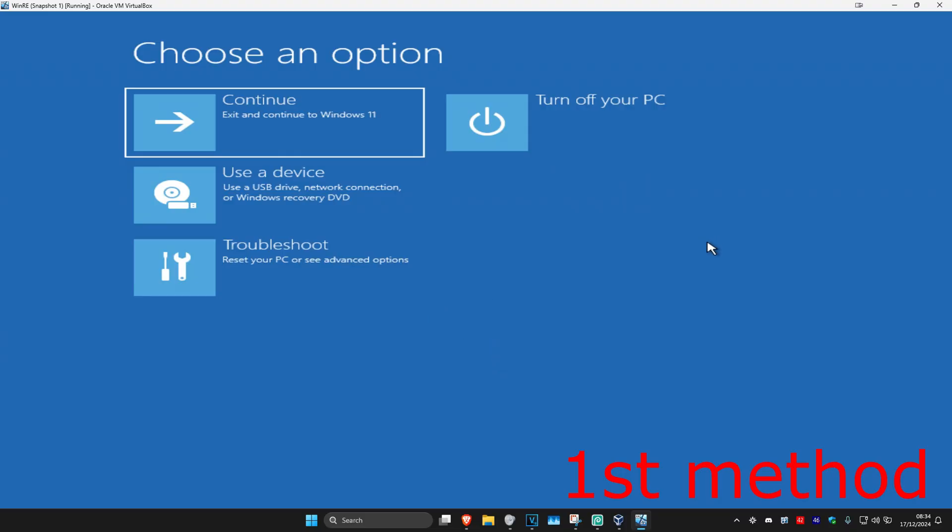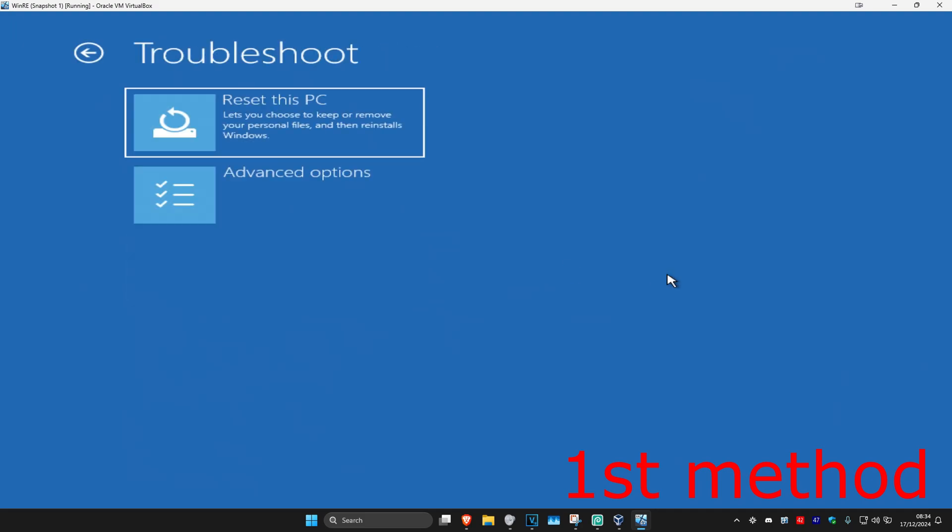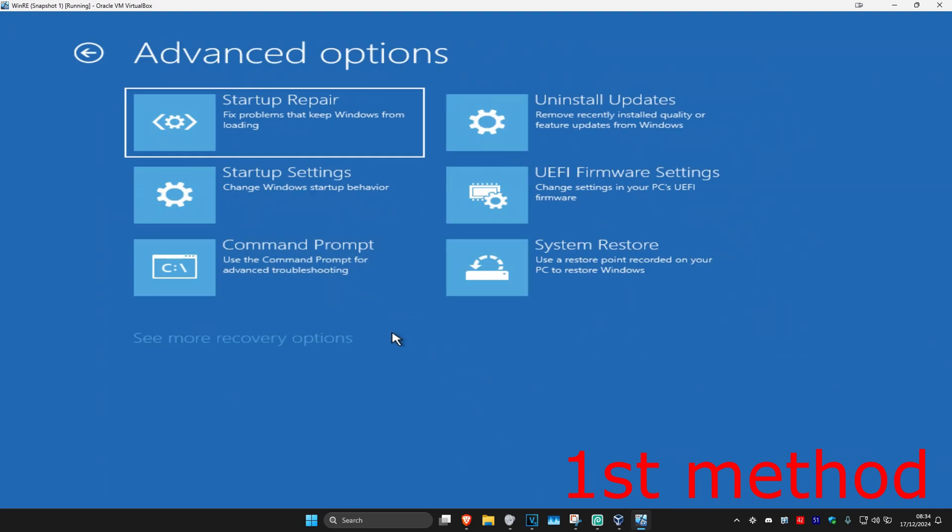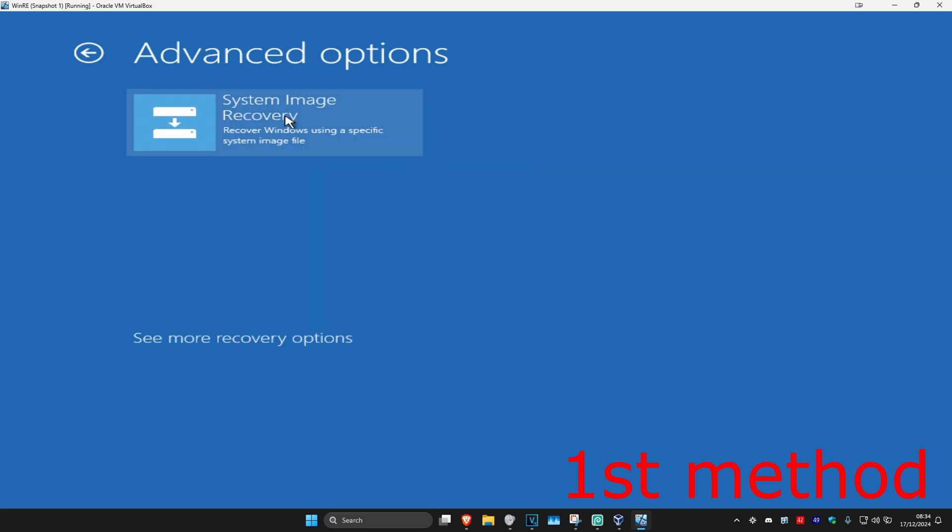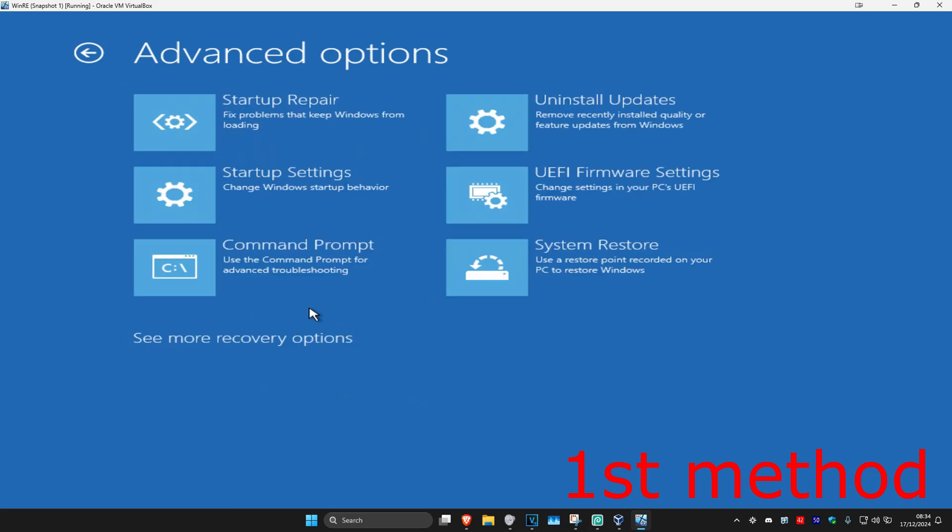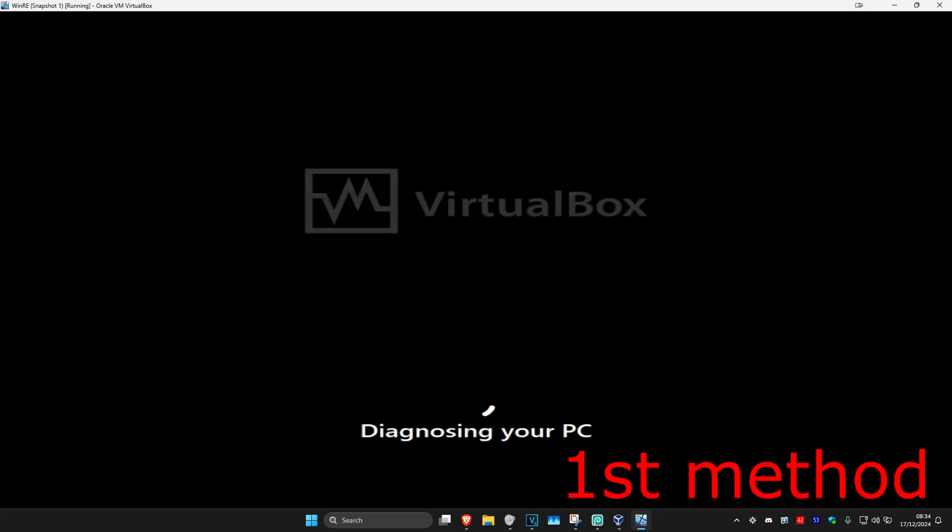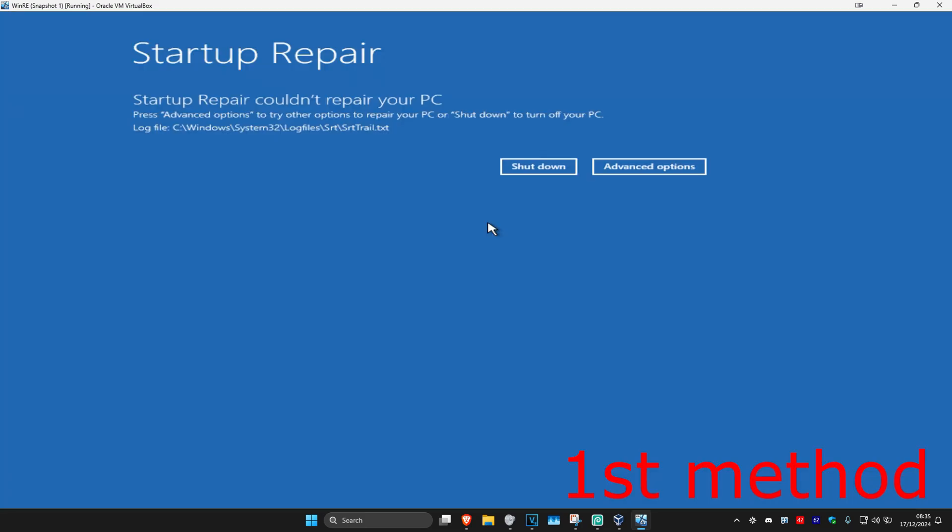So for the first method, you want to click on troubleshoot, advanced options. We're going to go with startup repair. If you do not have startup repair, you want to click on see recovery options, then it should appear right here. So you want to click on startup repair. It's now going to start diagnosing your PC. Wait for this to load. Hopefully this will fix your problem.